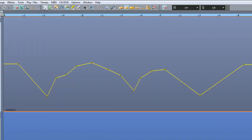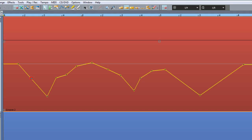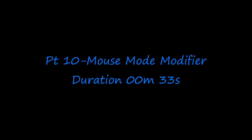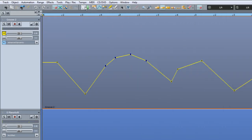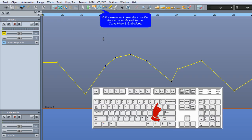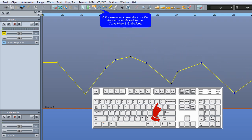When Universal mouse mode is activated you can also insert automation points — place the mouse over the curve and double click to insert, double click again to delete, or adjust vertically or horizontally. You can also Shift select multiple points. When using Universal Mouse Mode, Range Mode, or Object Mouse Mode, pressing the hyphen modifier will temporarily switch to Curve Move and Grab mode. You need to keep this modifier depressed while using this mode, making it a quick way to switch from your preferred mouse mode into automation editing mode.